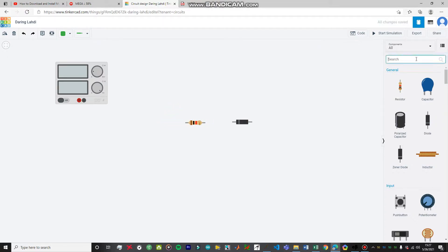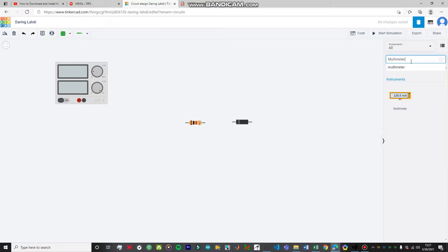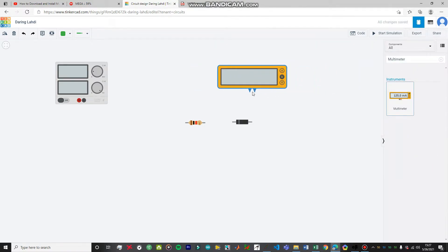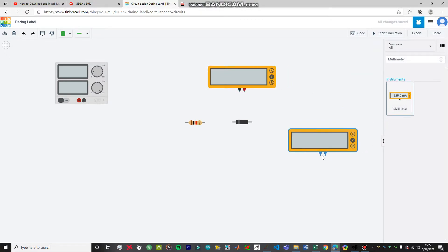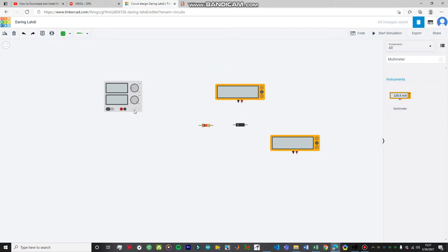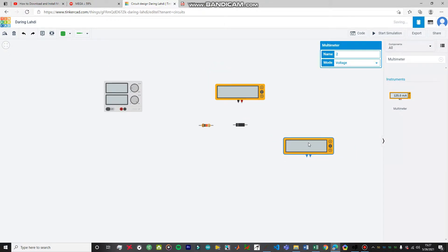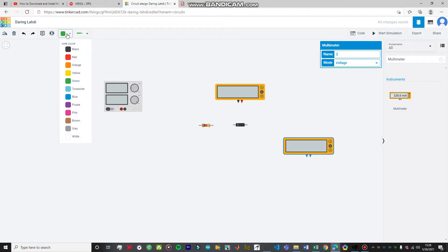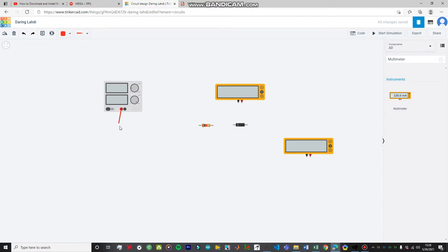We need two multimeters. The first multimeter will be measuring the voltage across the diode, and the second multimeter will be measuring the current flowing through the diode. You can use the display to measure current as well, but it's better to keep a multimeter handy to avoid confusion. Make sure to use proper color codes for the wires — I'm going to use red wires to connect the power supply wires to the resistor.